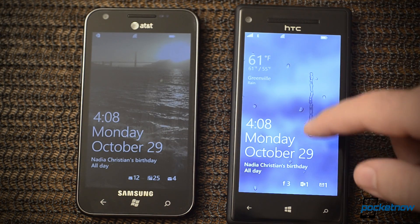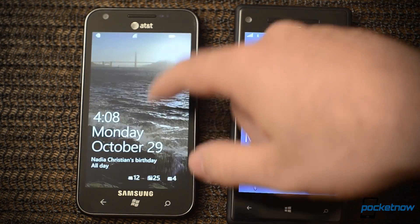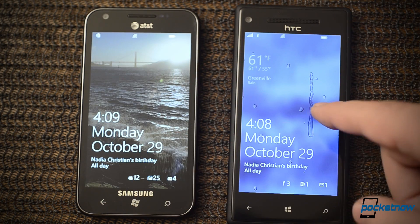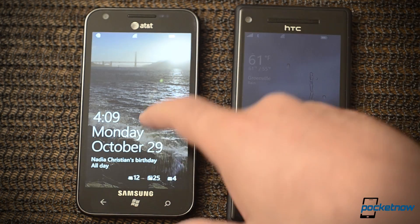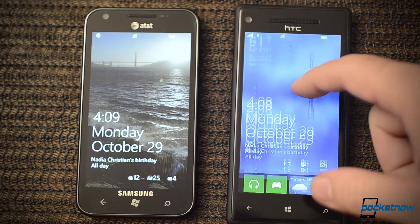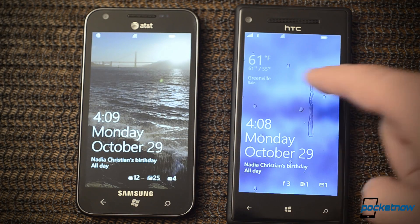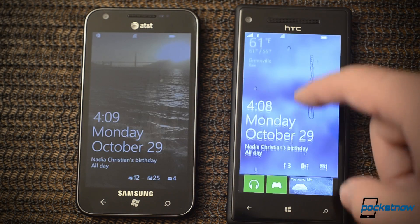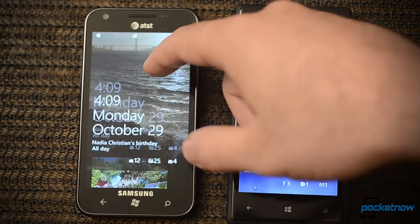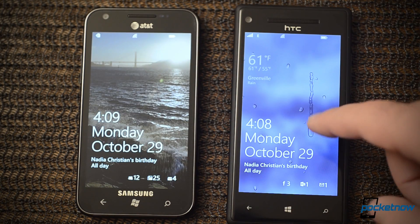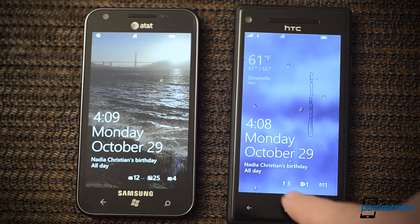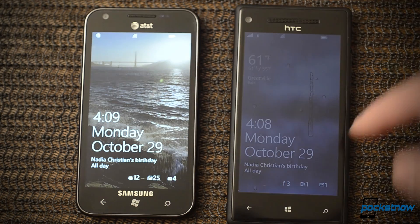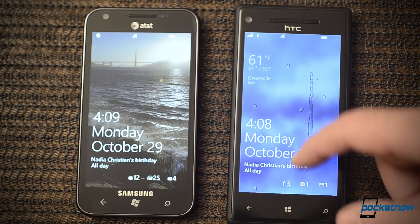First we're going to start with the lock screen. This is Windows Phone 7.5 over here and Windows Phone 8 over here. You see we have weather here — it's raining outside so I have rain on the lock screen. We have a very customizable lock screen over here. You see a Facebook notification there, whereas we only see emails and text messages over there.